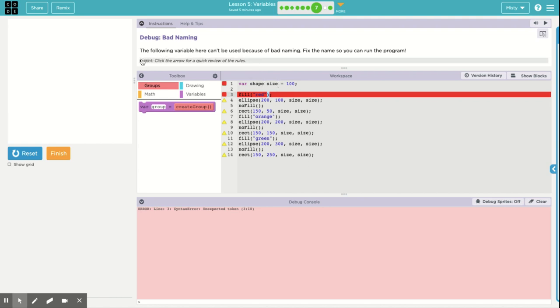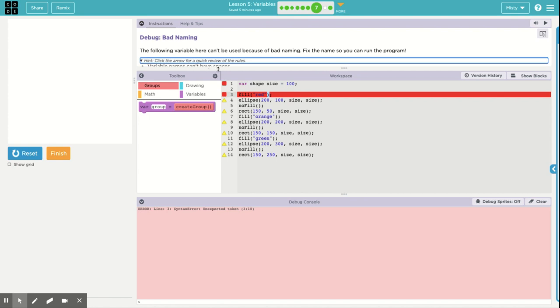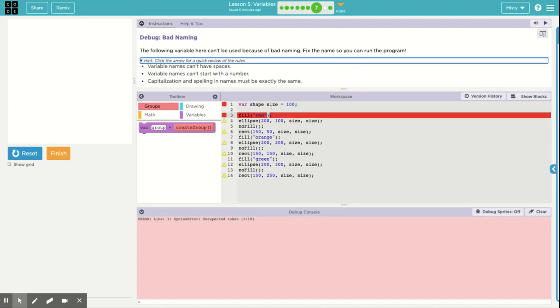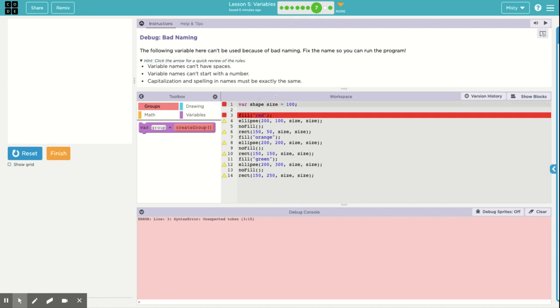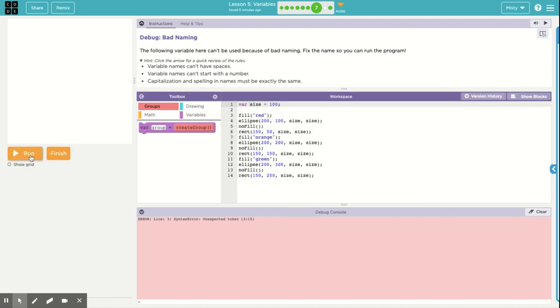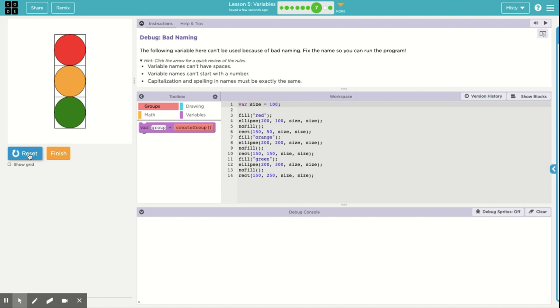And down here is size. Well, remember that our rules variable names can't have spaces. So all of these variables are just called size. The easiest way to fix this is just change this one to be size. We could have also changed all of those, but this is by far easier. There we go. Now we have a traffic light, red, amber, green.